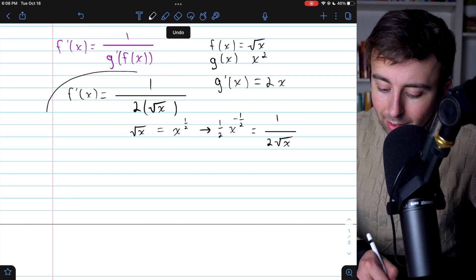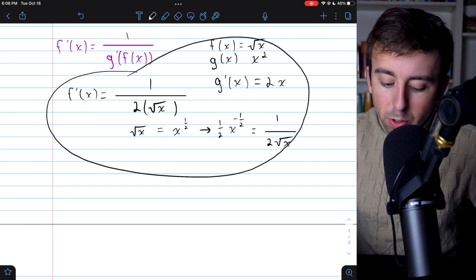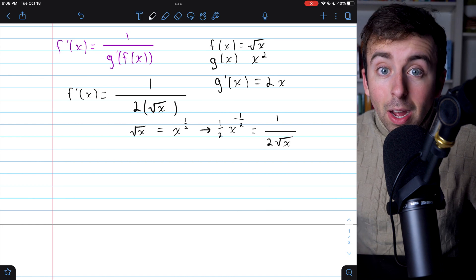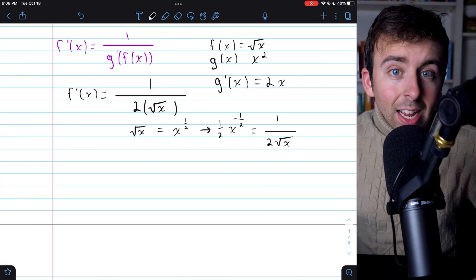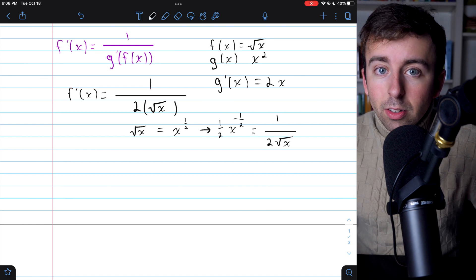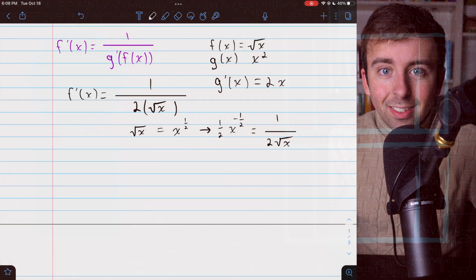And that is the inverse function derivative rule with a quick example of how you can apply it. I'll leave a link in the description to some other examples, and let me know in the comments if you have any questions or requests.